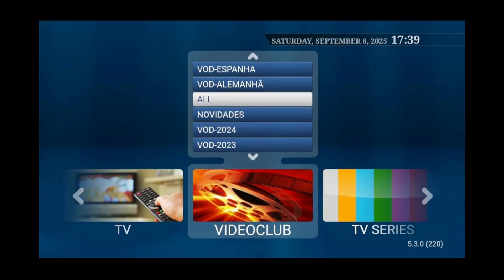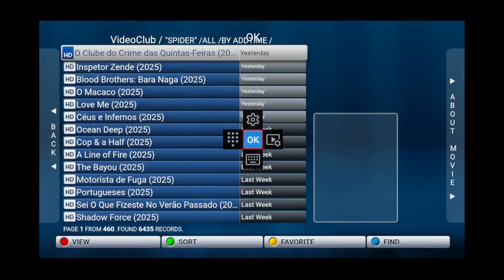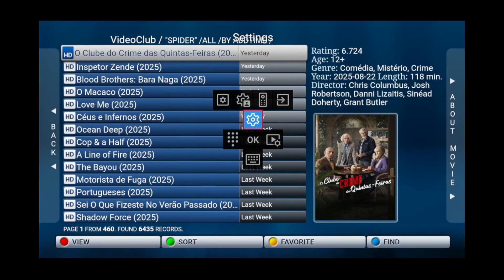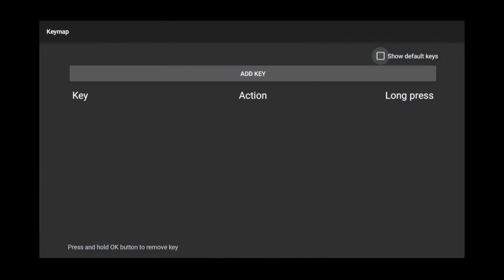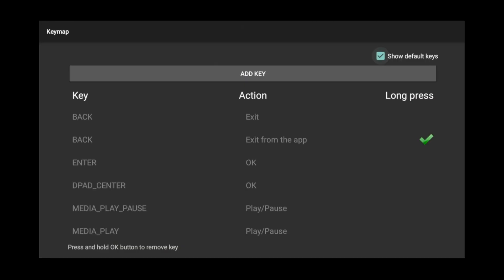To get to the button remapping menu, press and hold the center button. Press up, up again, then right, and select configure key maps. From here, you can reprogram a button to open up the find menu.